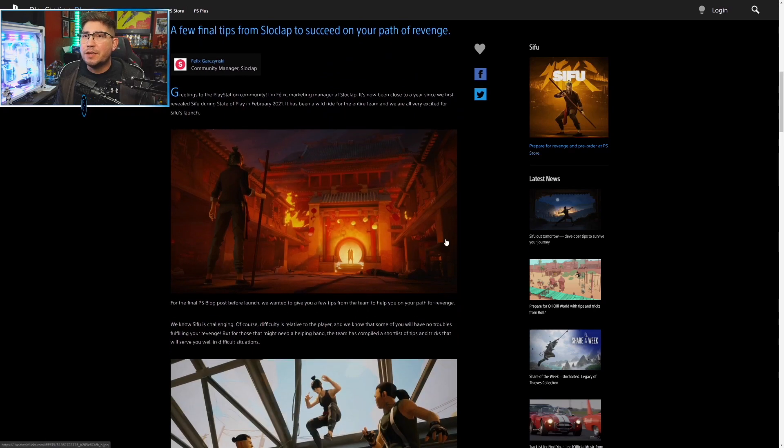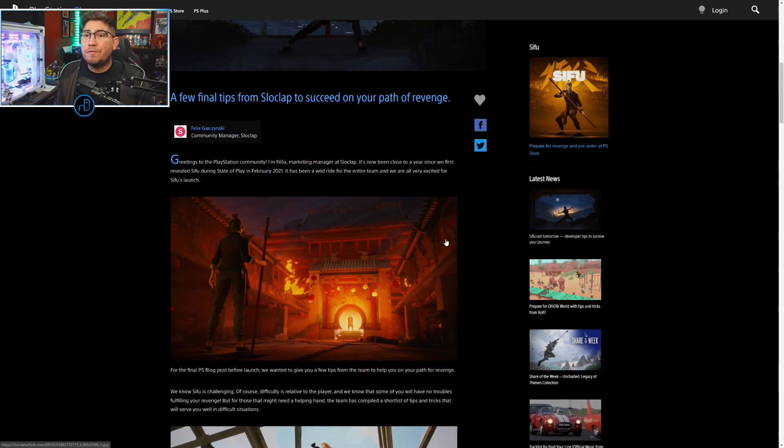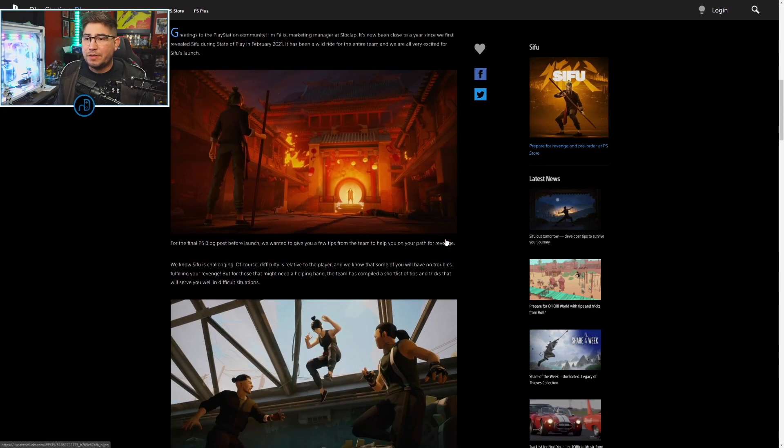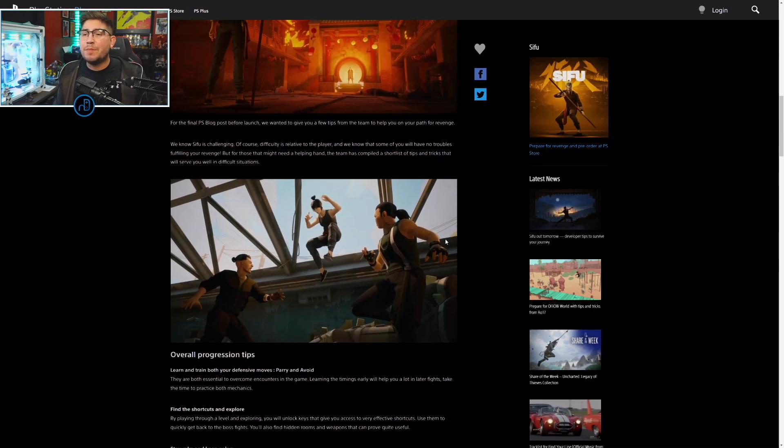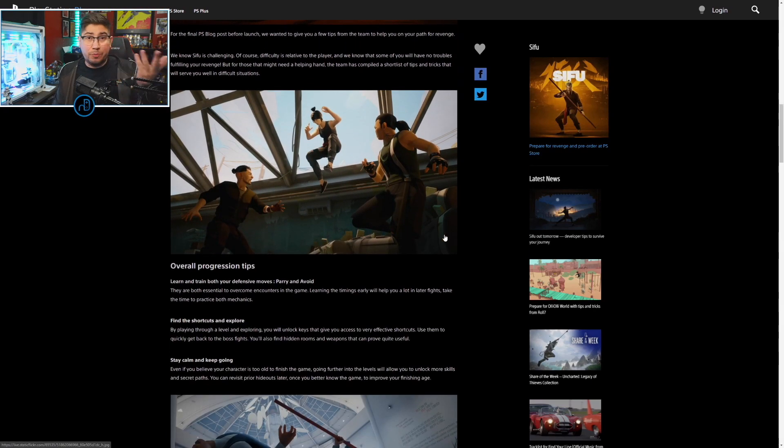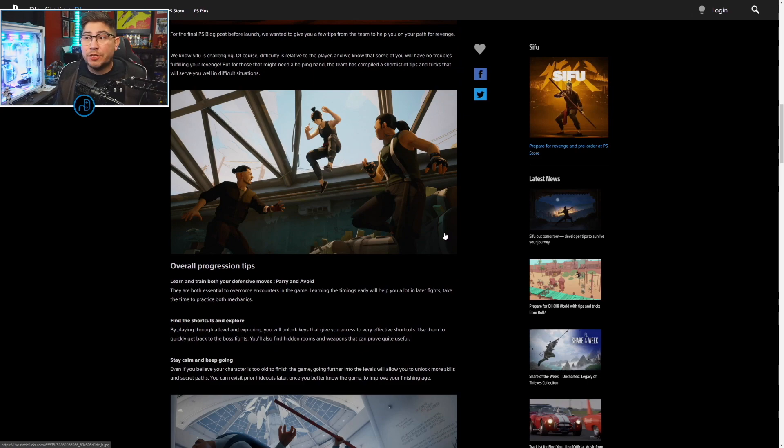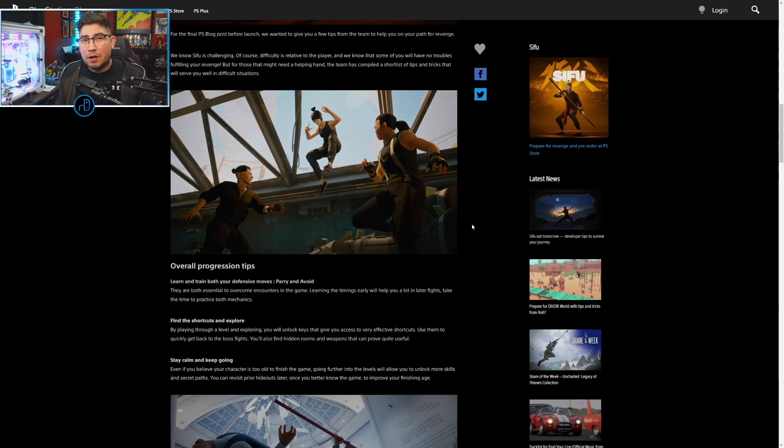Over on the blog post, Sifu out tomorrow, a few final tips. This is them kind of caving a little bit, acknowledging that the game is hard and caving to the audience.